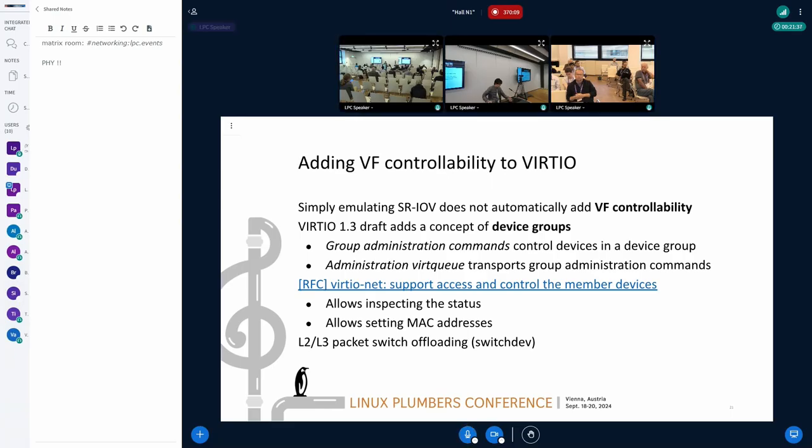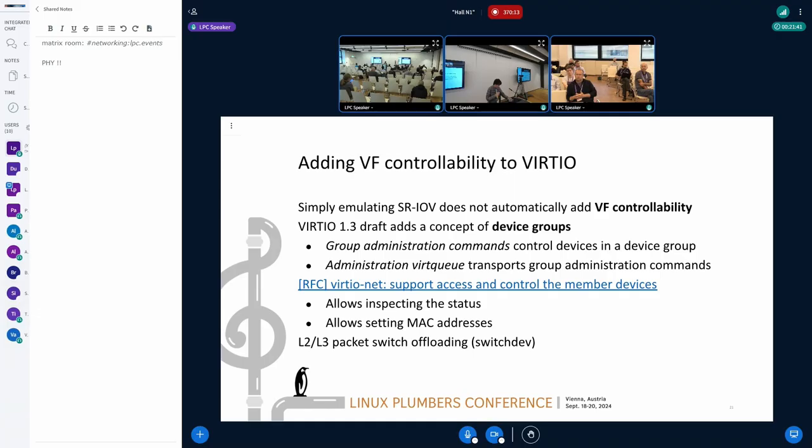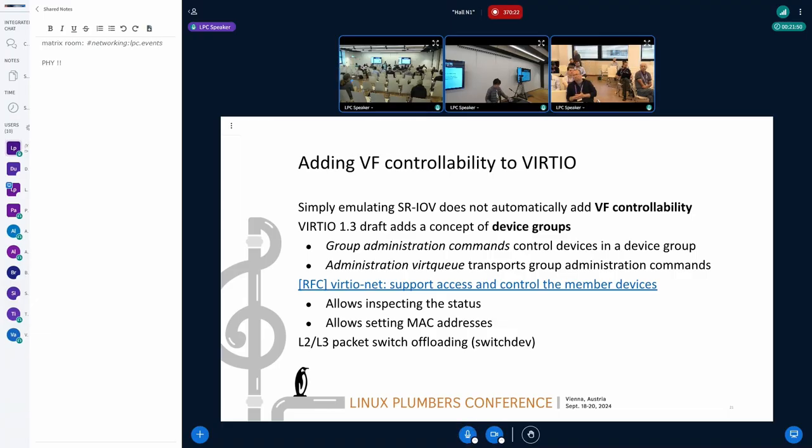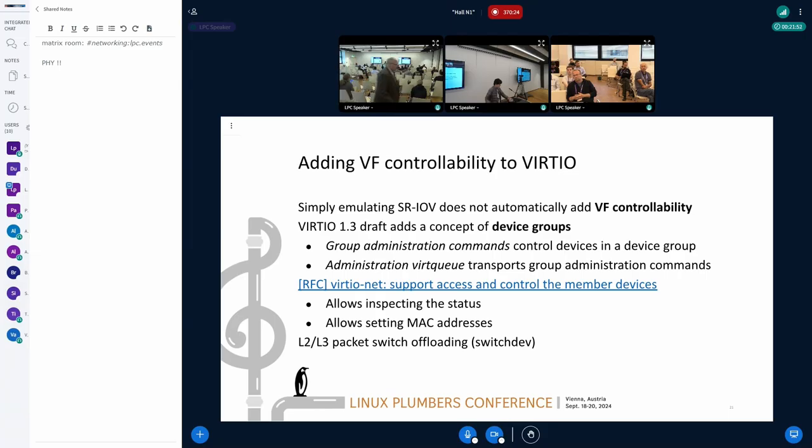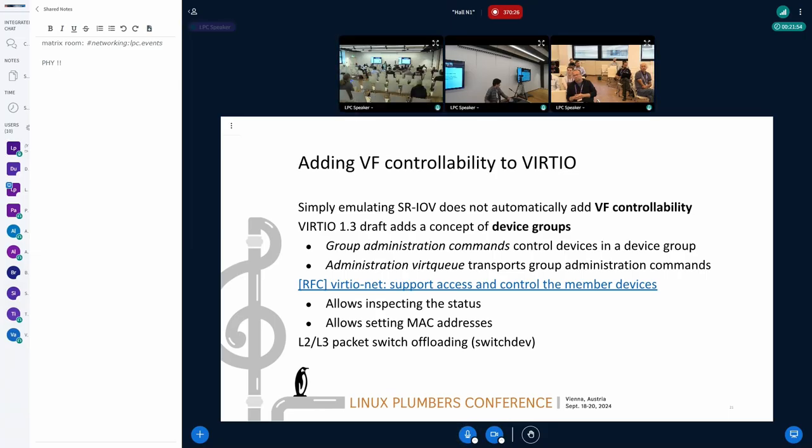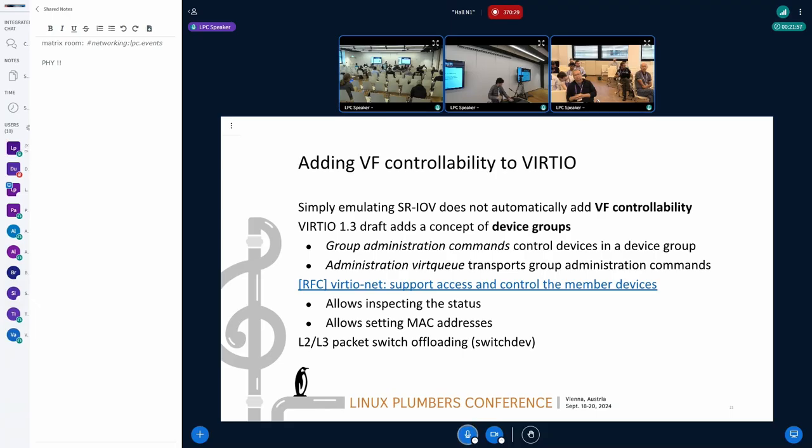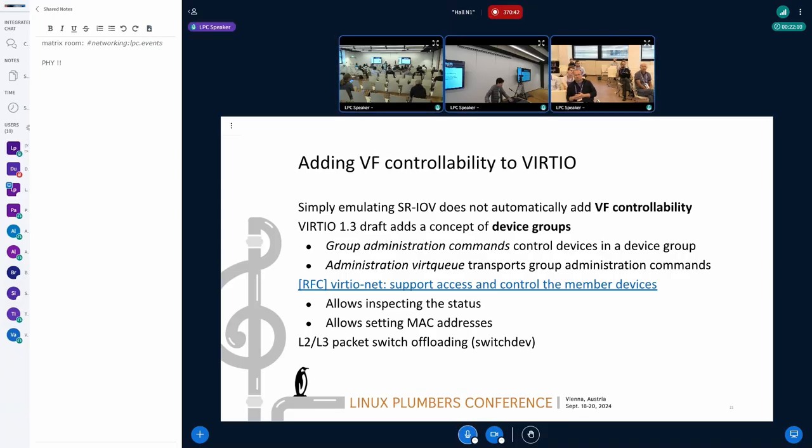I have talked about packet switching before. There is no proposal for packet switching feature yet. There are some remaining open problems that can be solved with device groups' idea.